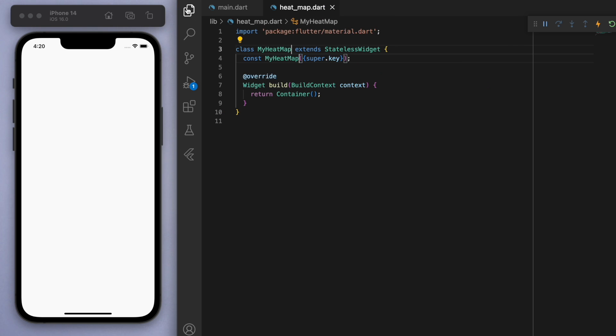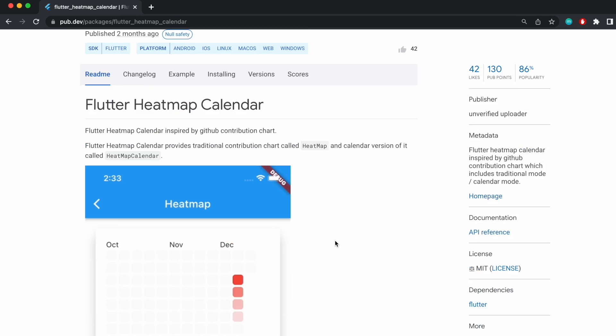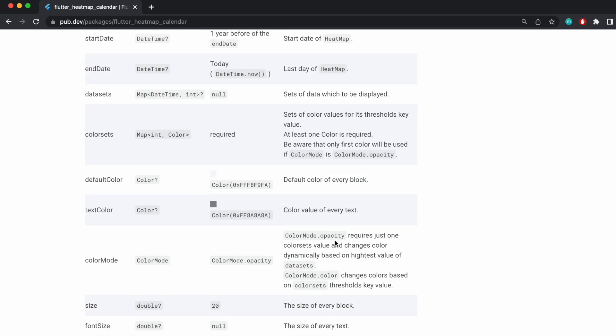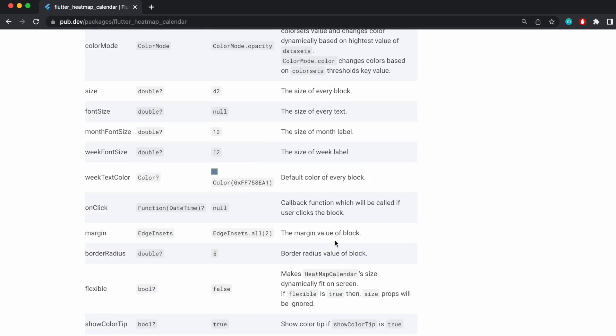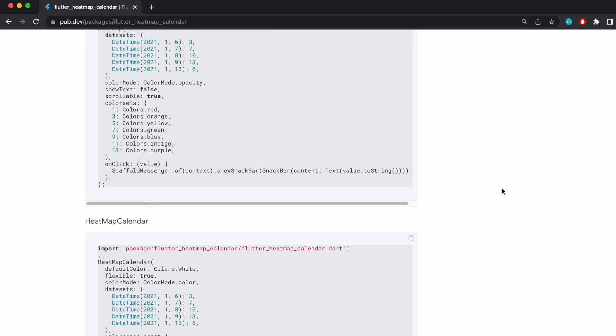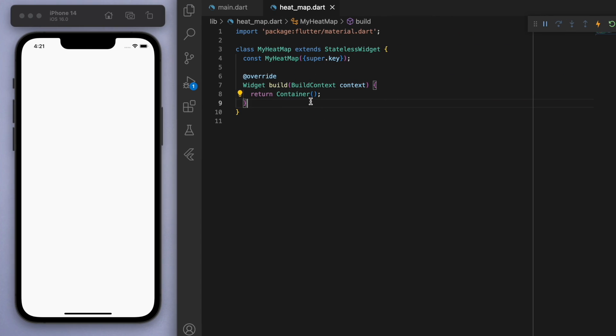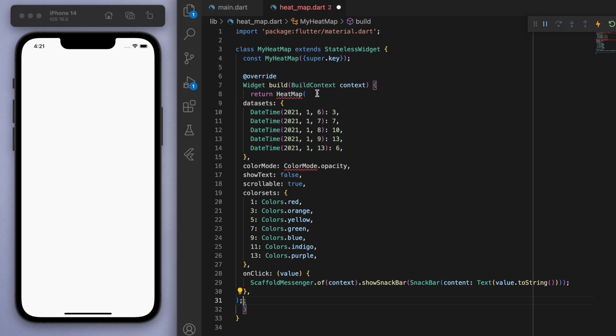Now just to get a good starting point, I'm actually just going to go to the package and they have a simple example that I'm just going to start off from. So let's copy this bit and let's just paste it here. And let's just see what the basic example looks like.